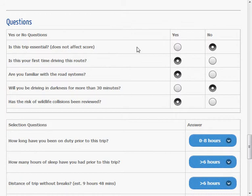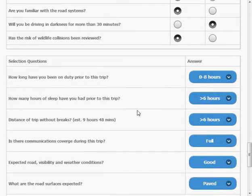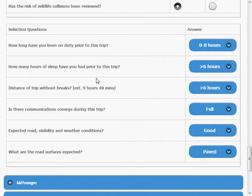Will you be driving in darkness? No, I won't. Have I reviewed the wildlife collisions? Yes, I have. Another feature is it auto detects the approximate time and sets that variable as well. So you can see it's greater than six hours.